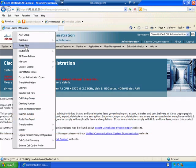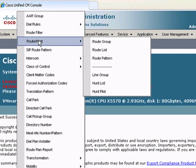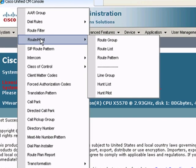You can see there's quite a few choices here. When we go to the route or hunt, notice we've got route group, route list, and route pattern just as we've been talking about.